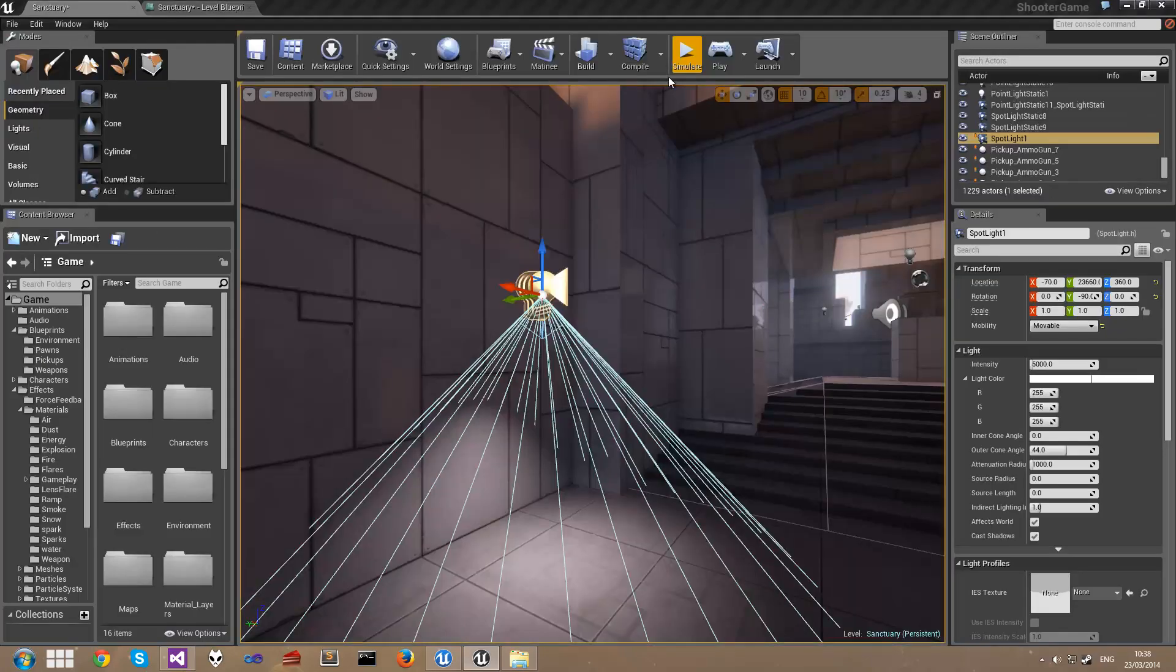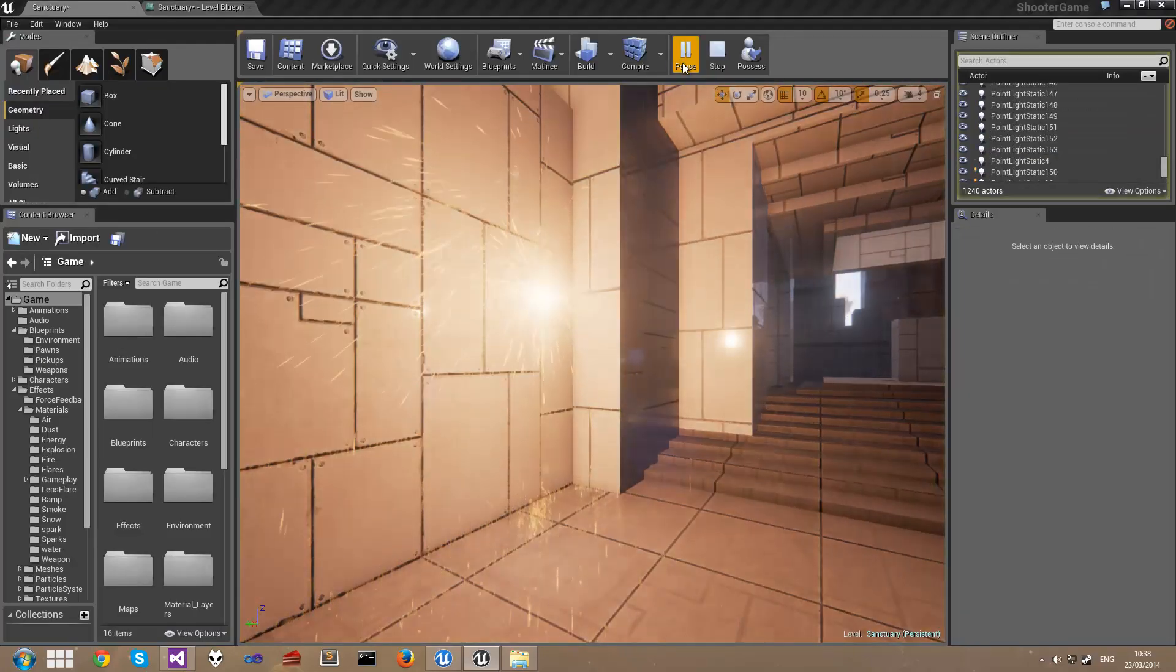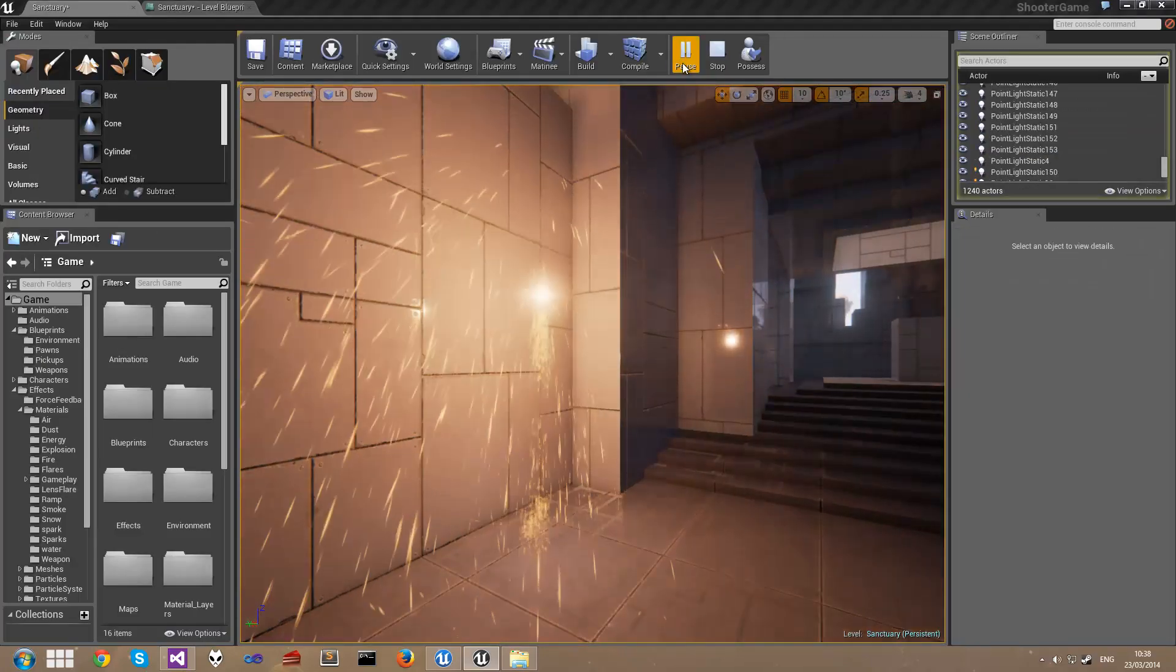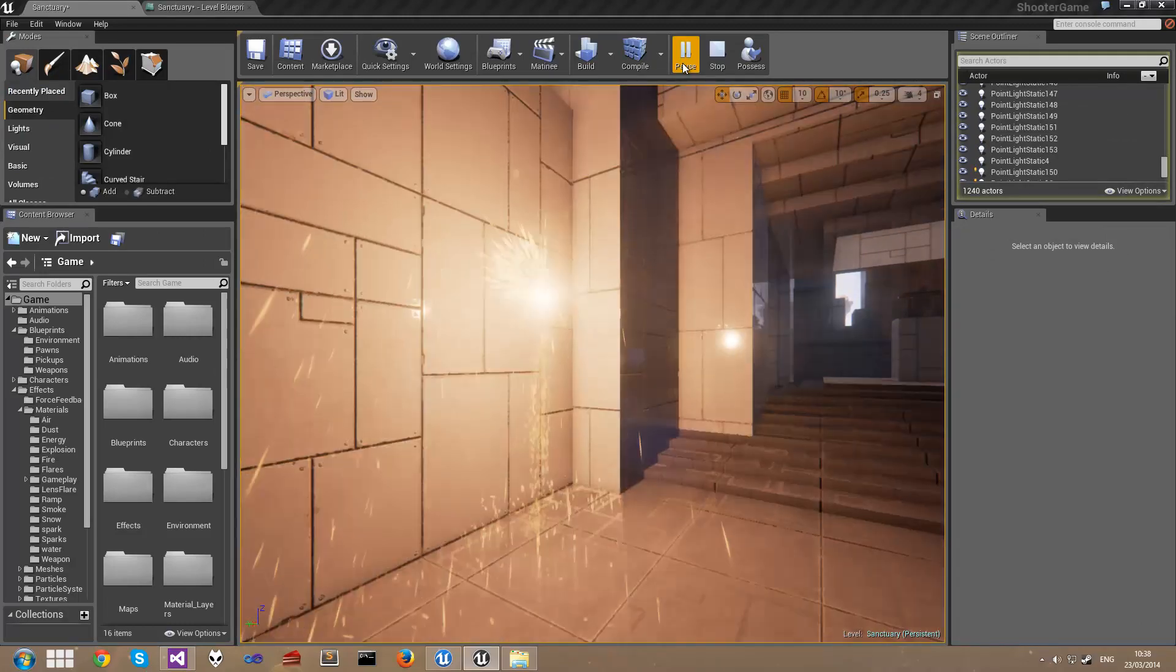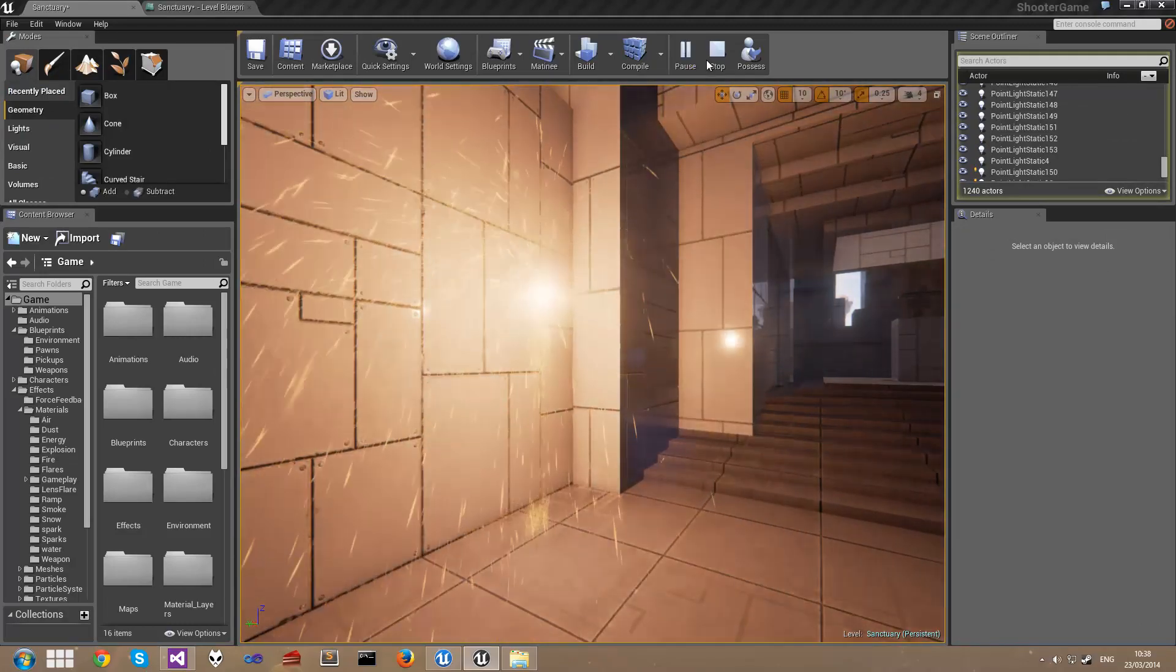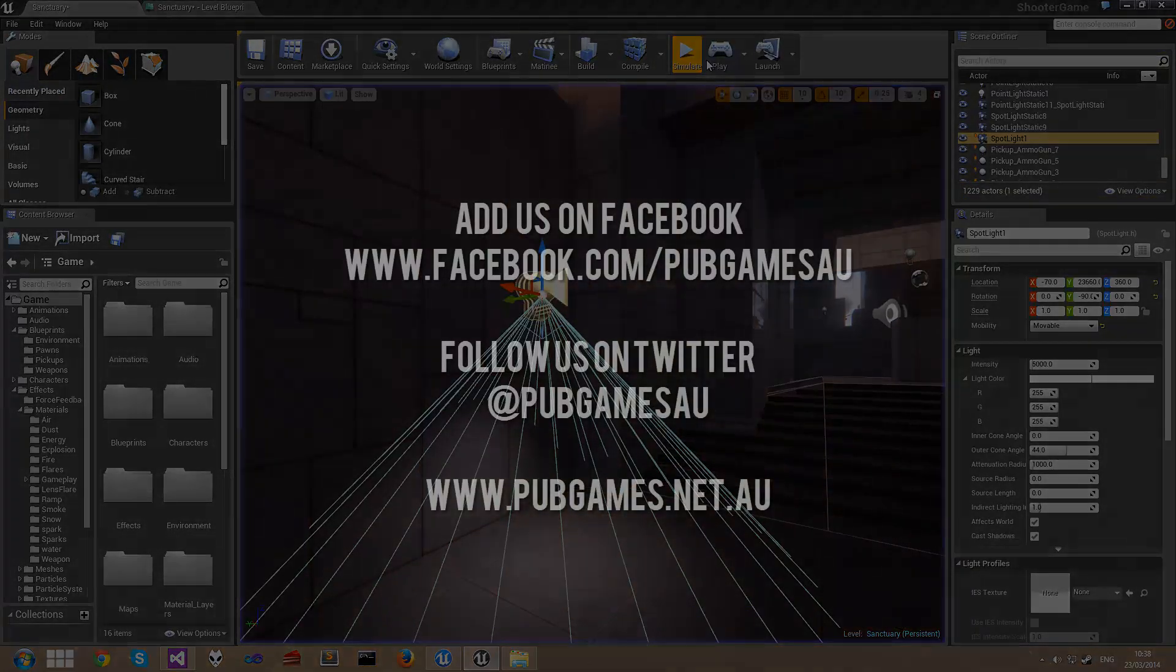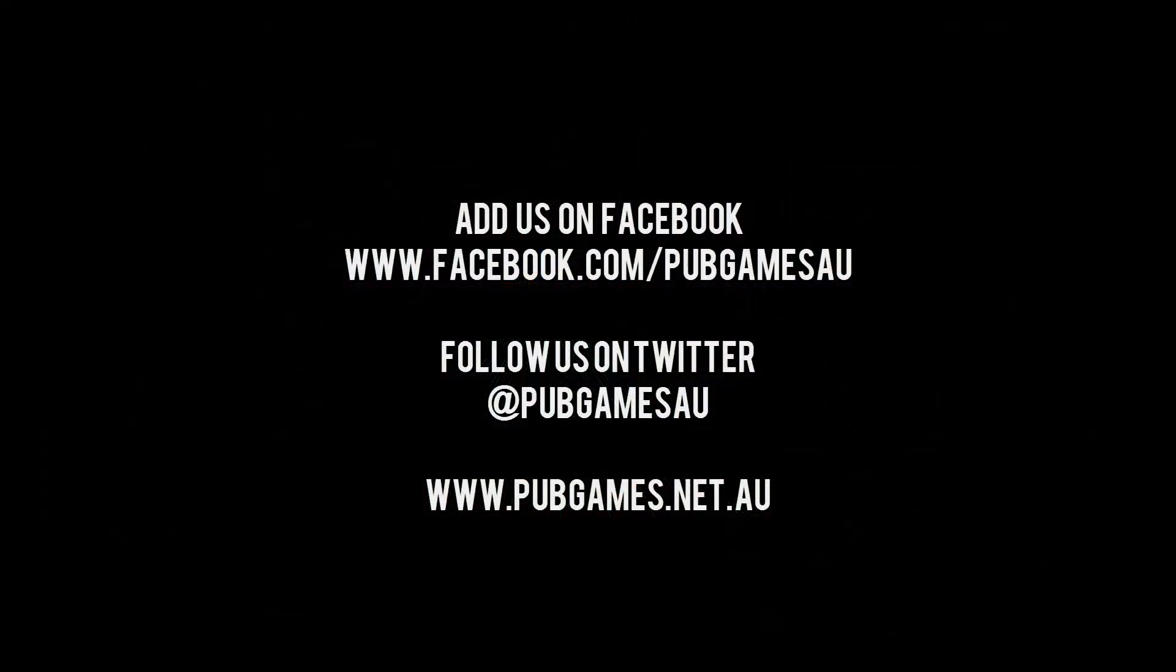And back in the map when we press simulate you can see the Sparks will actually burst from there every time that event fires. That's all for this video tutorial. Hope you enjoyed it.